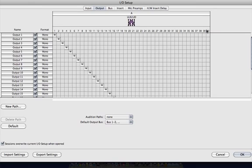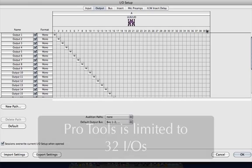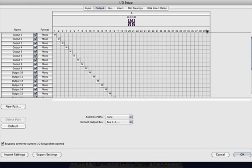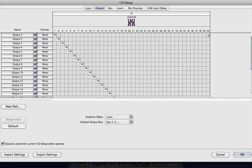There are a couple of things to be aware of. First is that Pro Tools 9 gives you 32 channels of I/O. So we're not going to be able to utilize all 40 channels. And that 32 channels is the first 32 channels. So any of the channels from 33 on will not be recognized by Pro Tools.